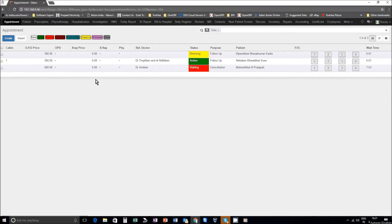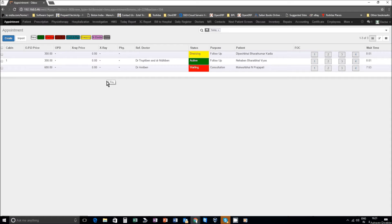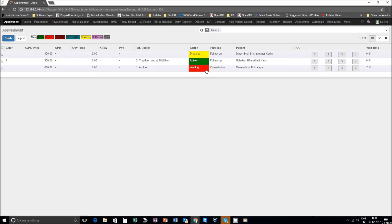We will be demonstrating how a doctor will be using Indymede HMS. Here on the screen you see a list of the patients who may be waiting outside. It is visible from the status that one patient is waiting for dressing by yellow color, one which is in green is in some doctor's cabin, and the red is waiting.